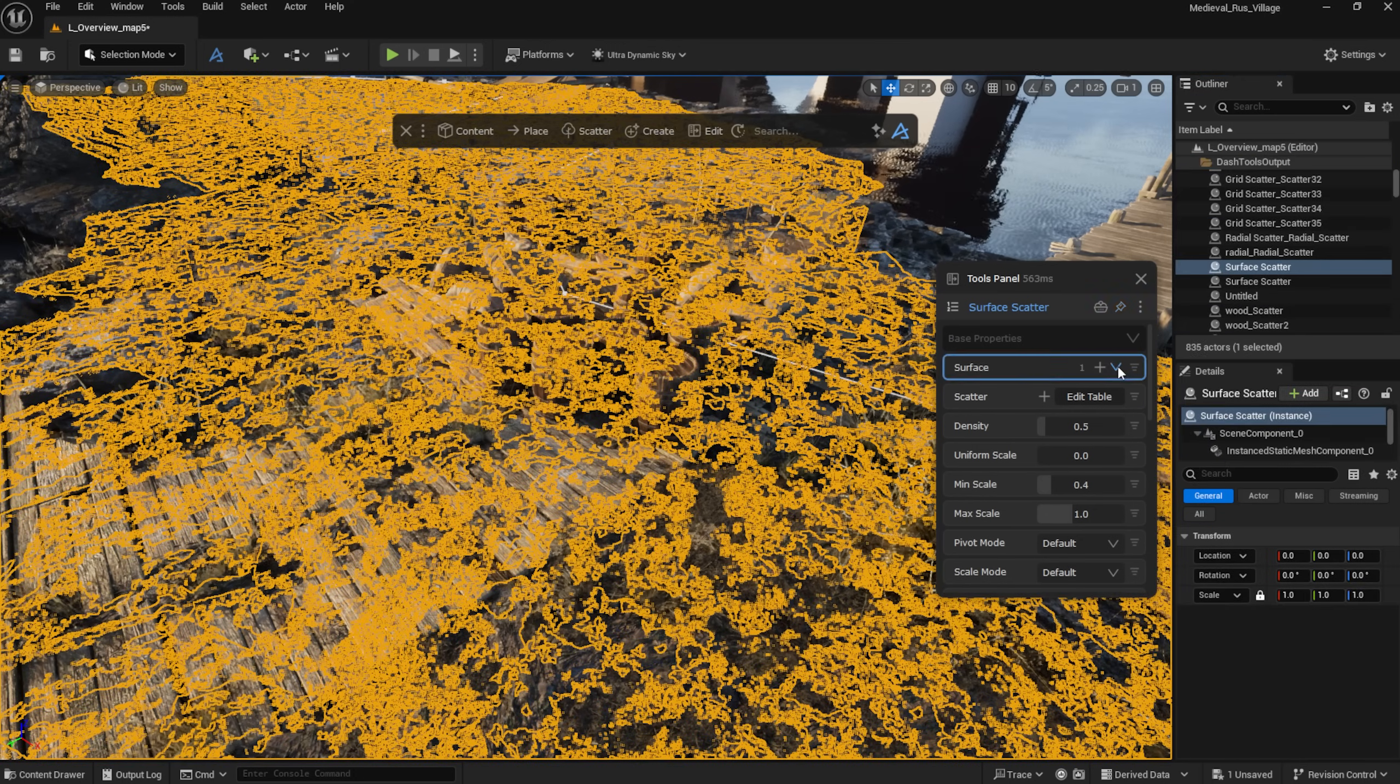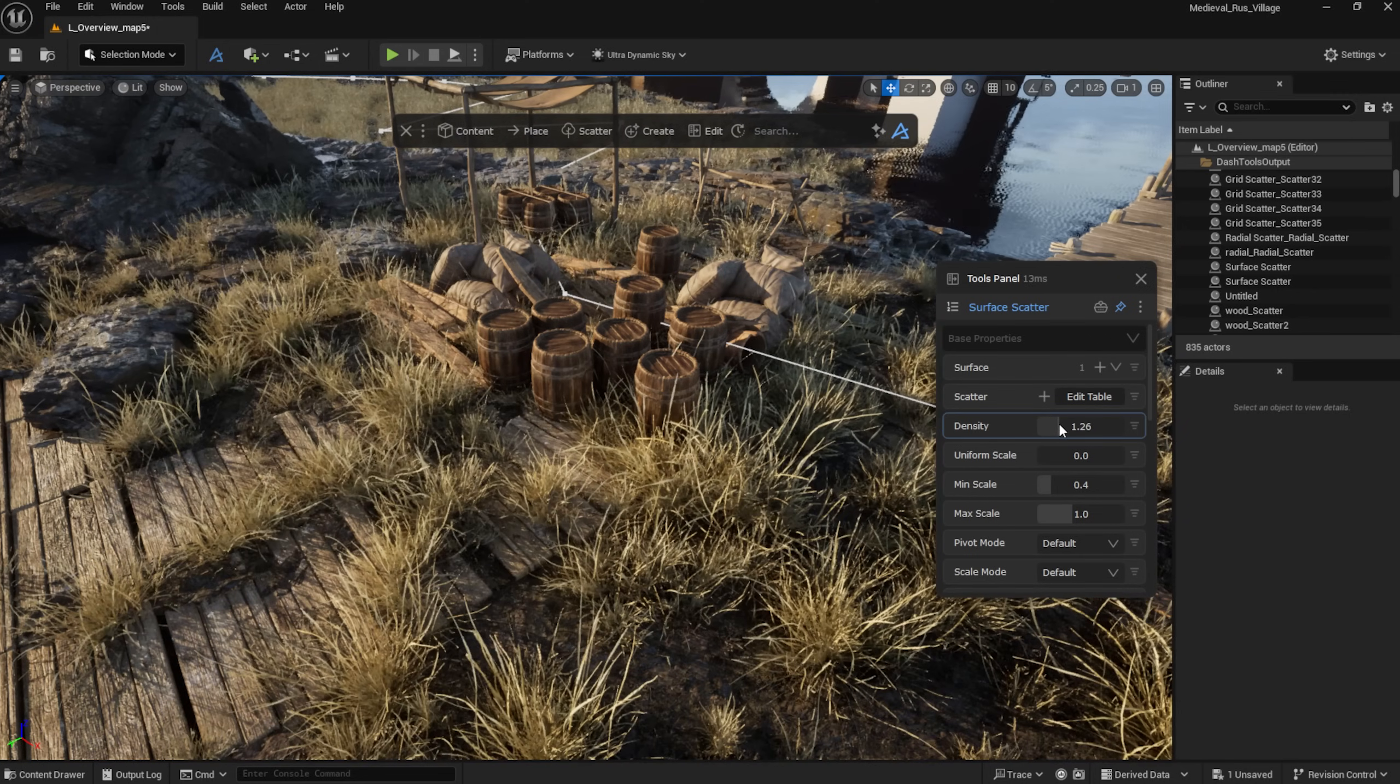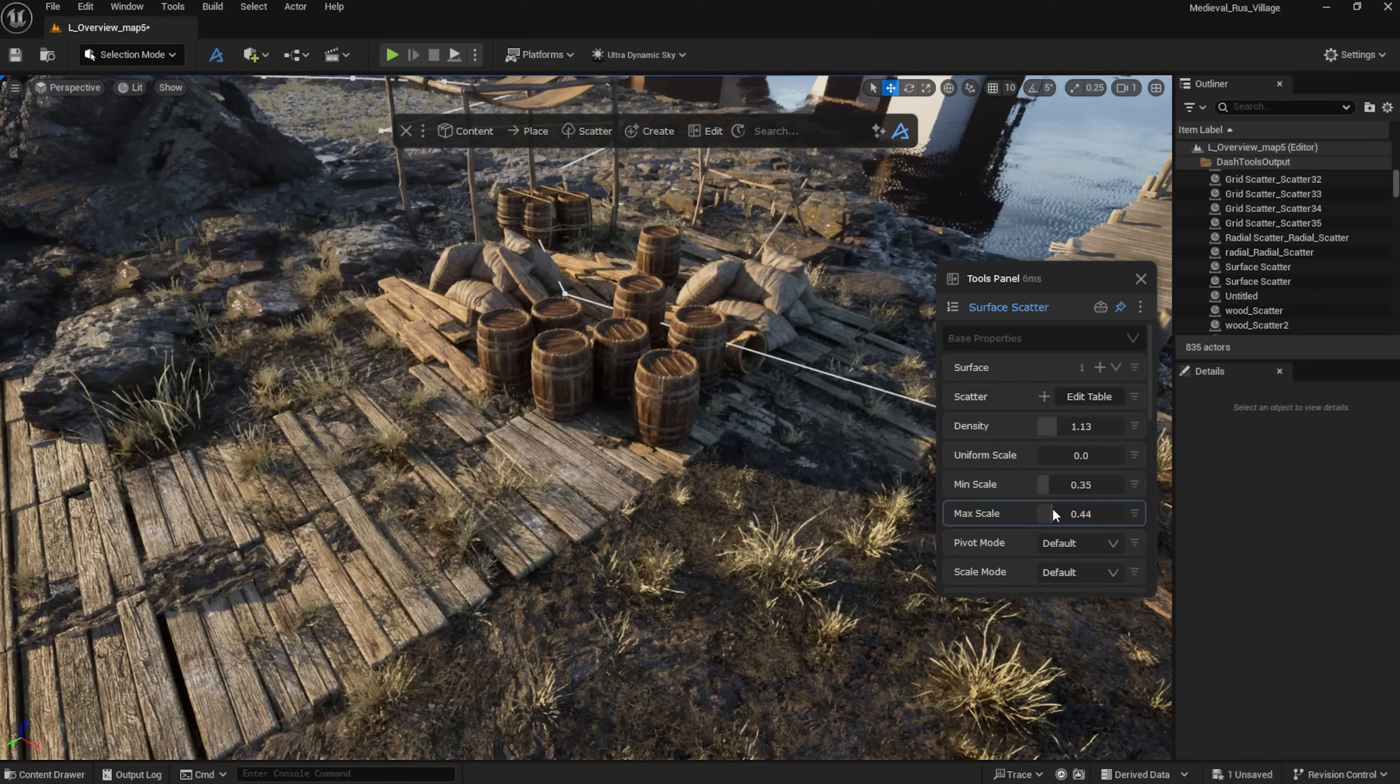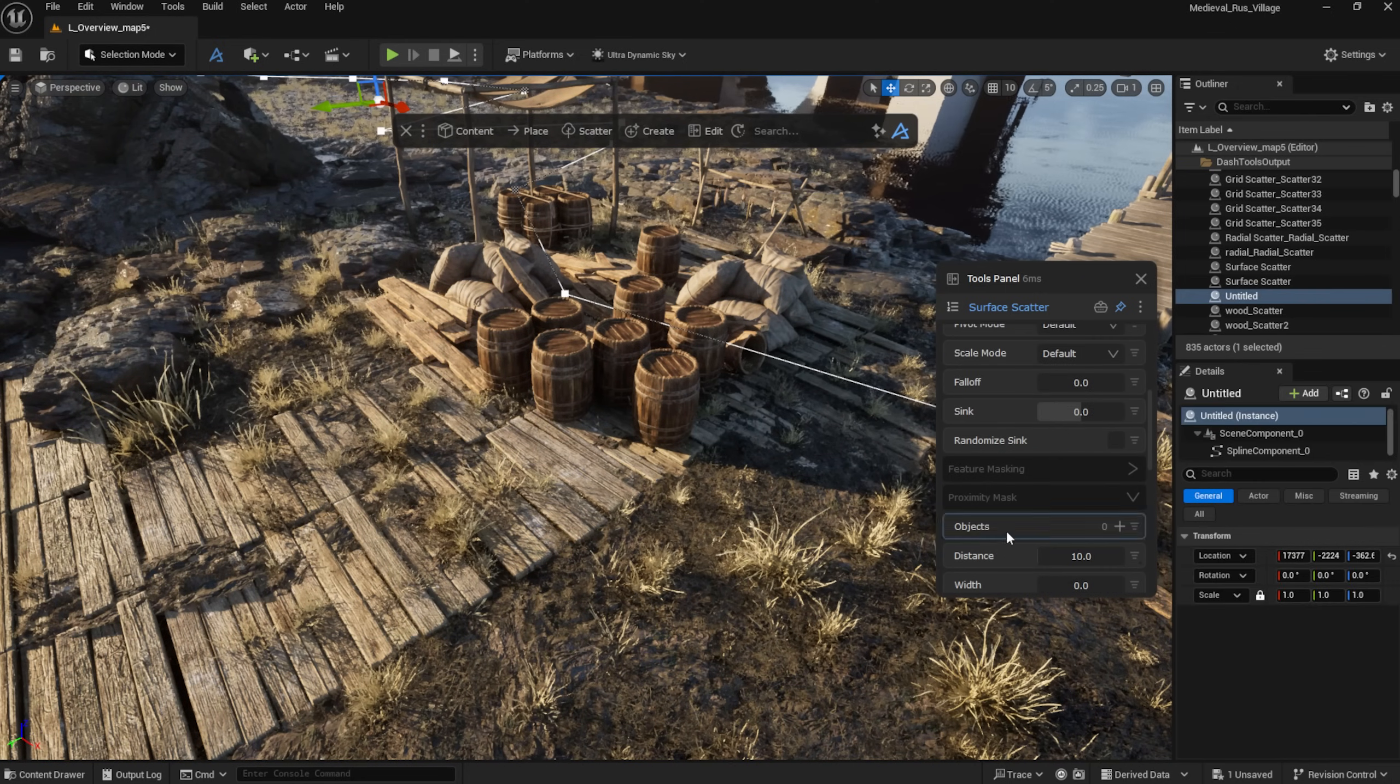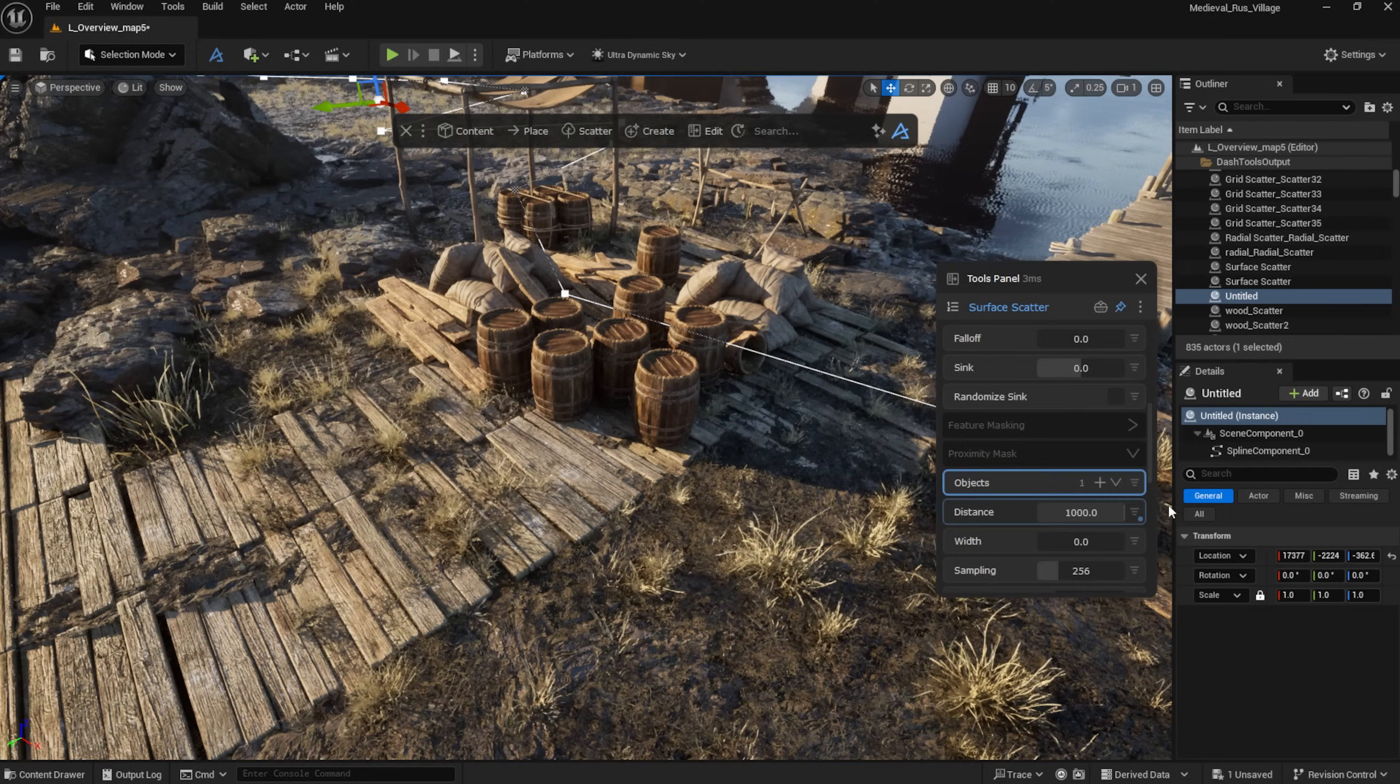I can also scatter foliage with Dash, and then mask it as needed.